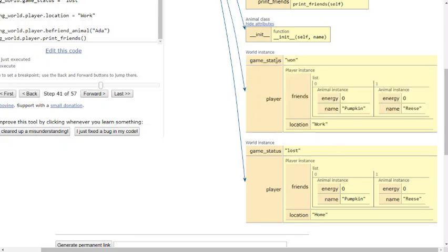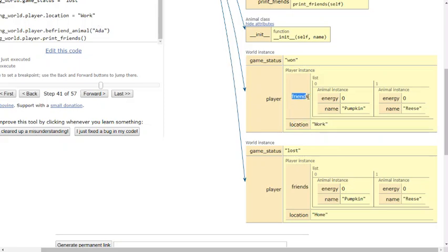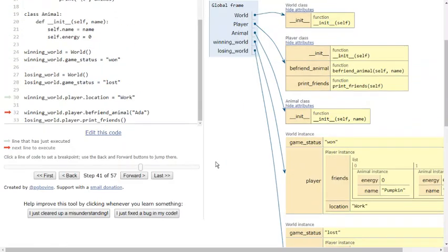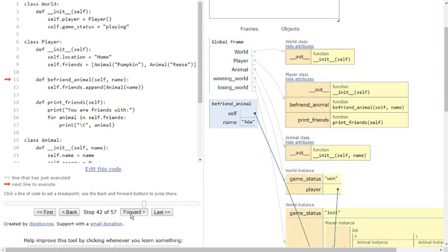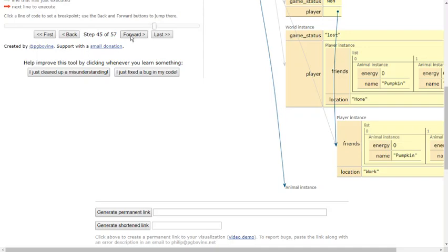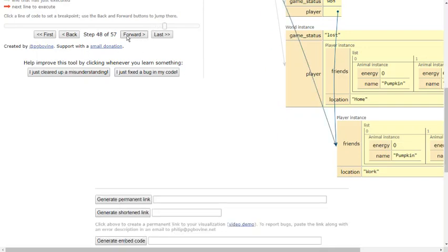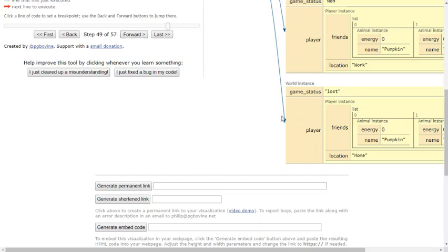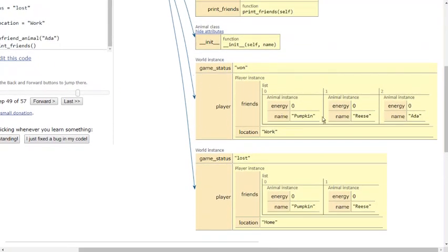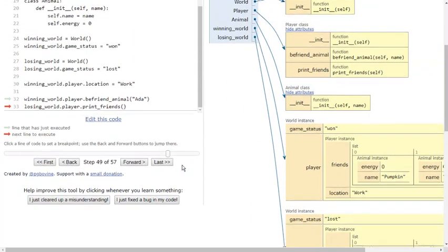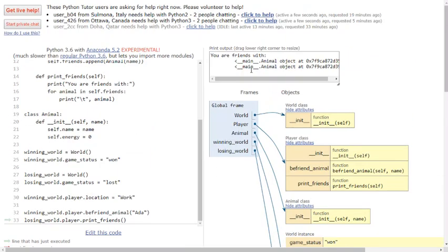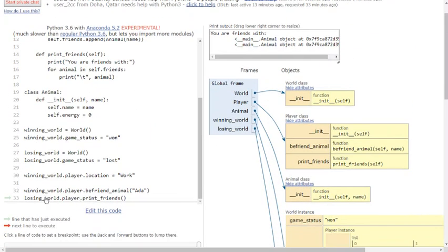Our winning world has the game status won. It has a player instance. That player instance has a location. I've set it to be work. It also has its friends list. And that friends list is distinct from the losing world's friend list. They have their own copies, their own separate copies. And if we befriend an animal in the winning world, this updates the animal instance in the winning world, creates a new ADA, stores it in the list. And now you can see our winning world has three friends inside of it, where our losing world still only has two. And that gets confirmed when we print out our friends. You see that it only ends up printing out two animals for the losing world.